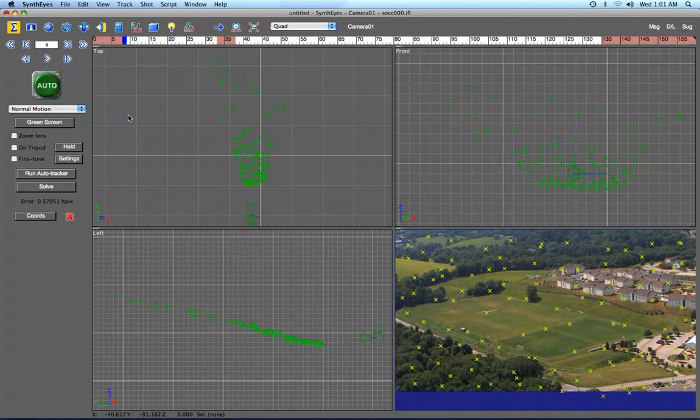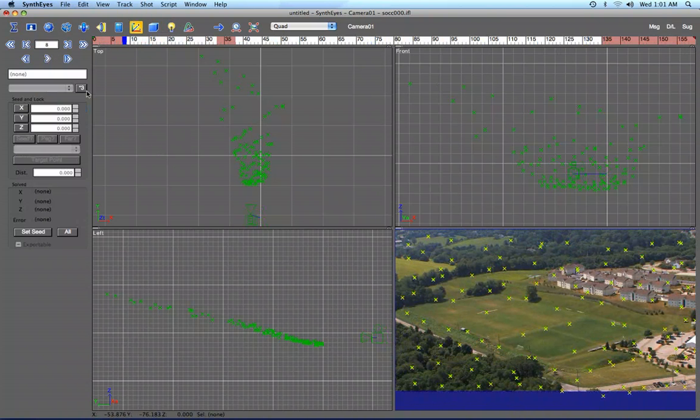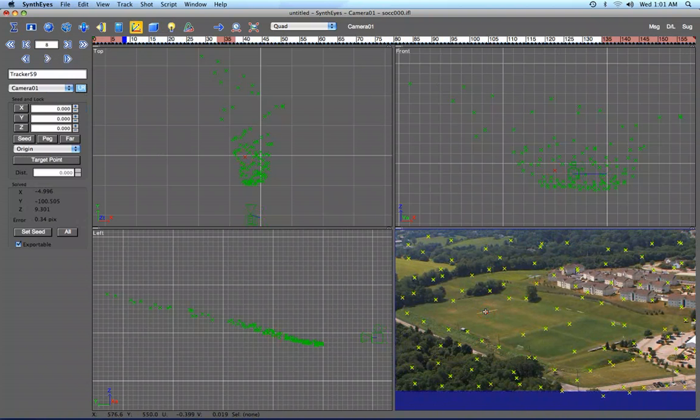I'm going to start out by setting up a coordinate system using a couple of the trackers that I've solved on the field itself.